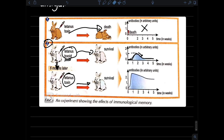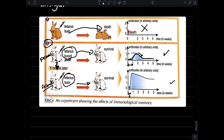Now we compare the amount of antibodies secreted in the primary and secondary immune responses. In the primary immune response, antibodies need about one week to increase, with a lag time of two days, whereas in the secondary immune response it needs only three days. So the secondary immune response is faster than the primary — this is the first characteristic.